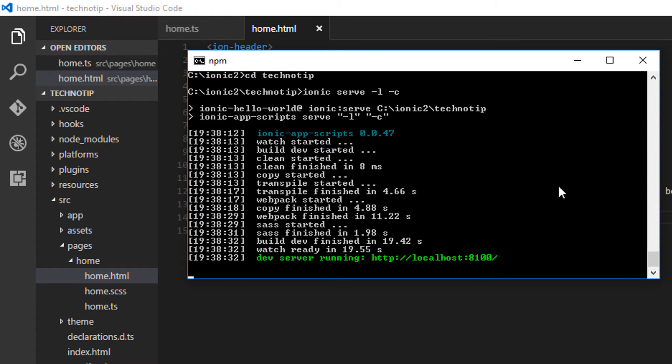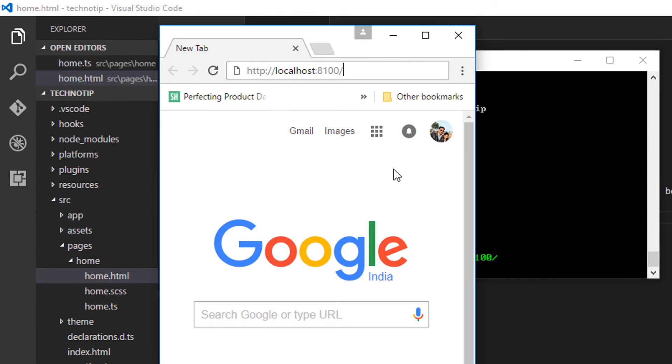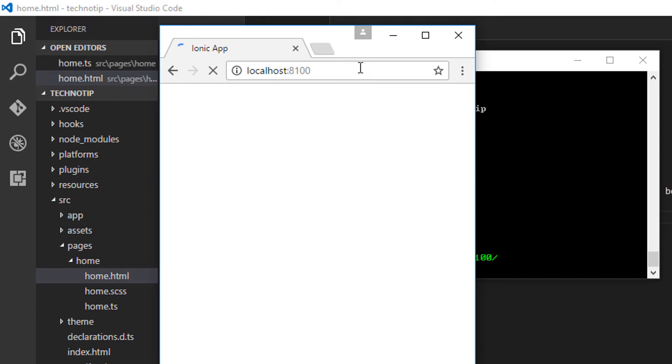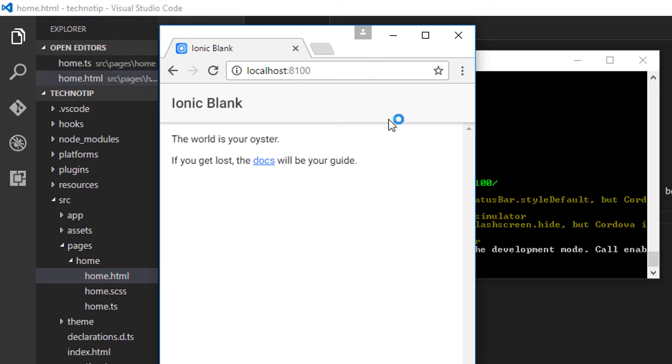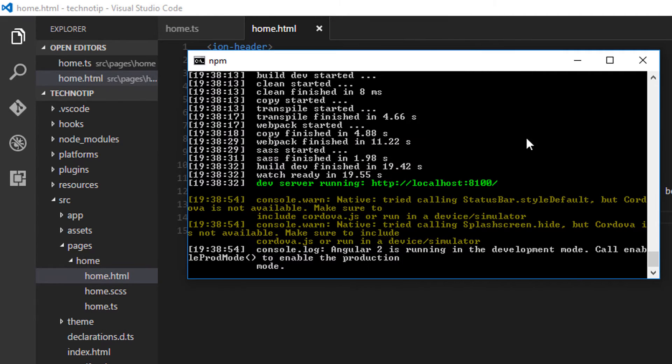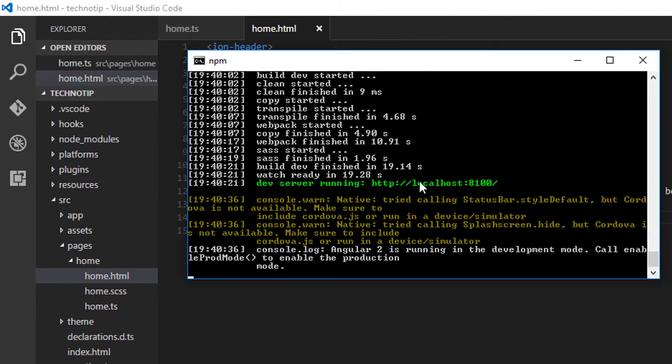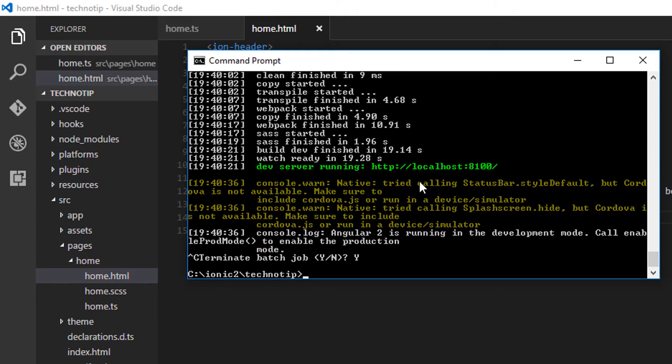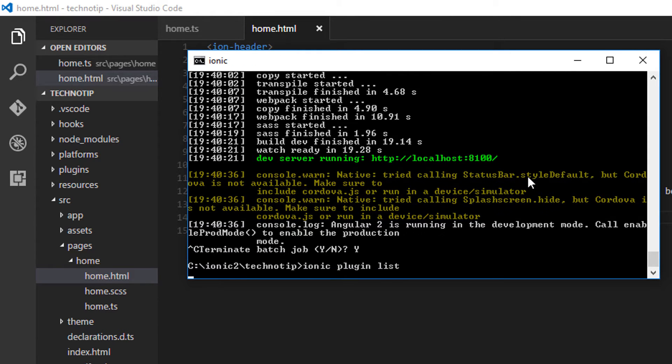So let's navigate to localhost with port 8100, and this is our default blank template. Let me get out of Ionic CLI here and show you the default plugins which come with most or all of these Ionic projects.